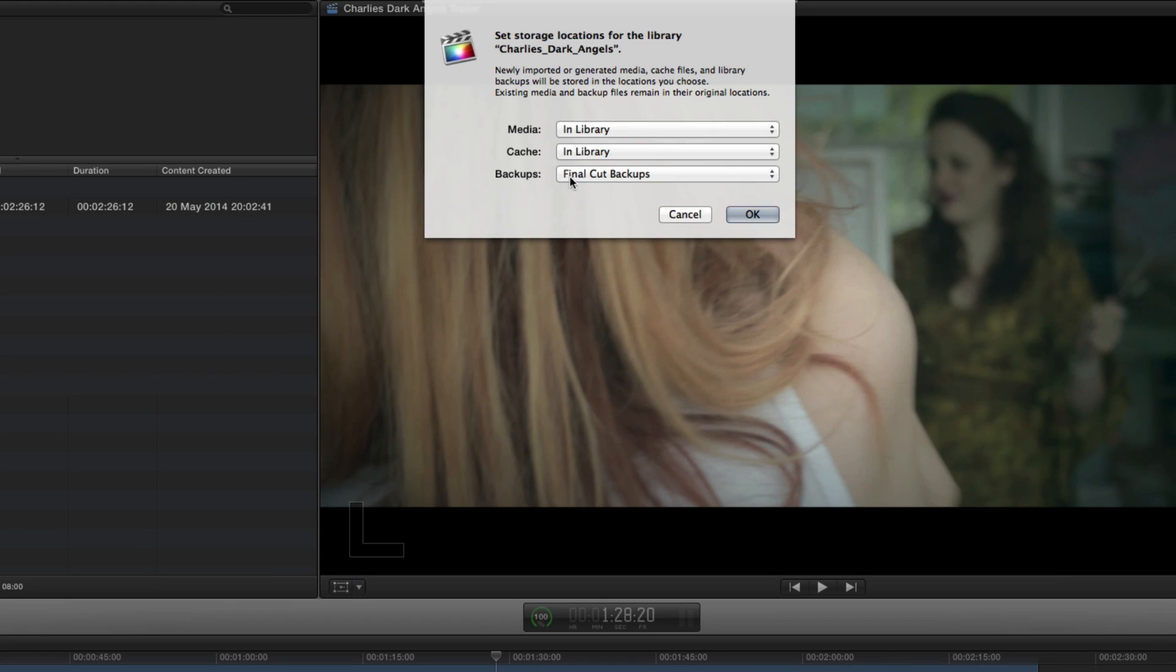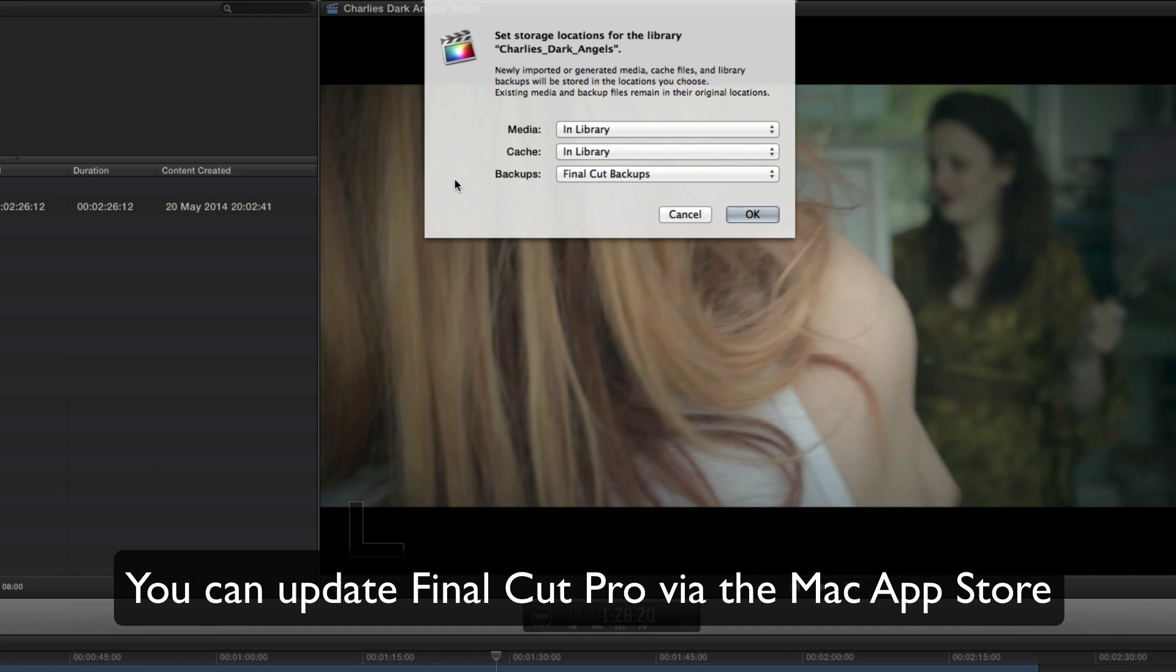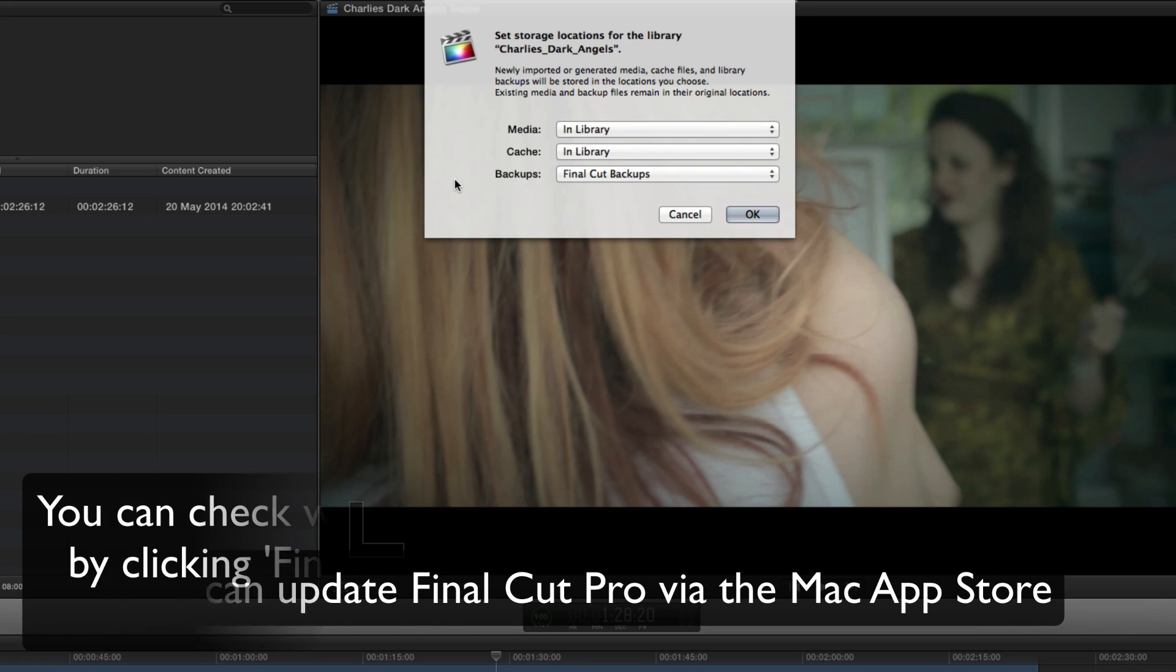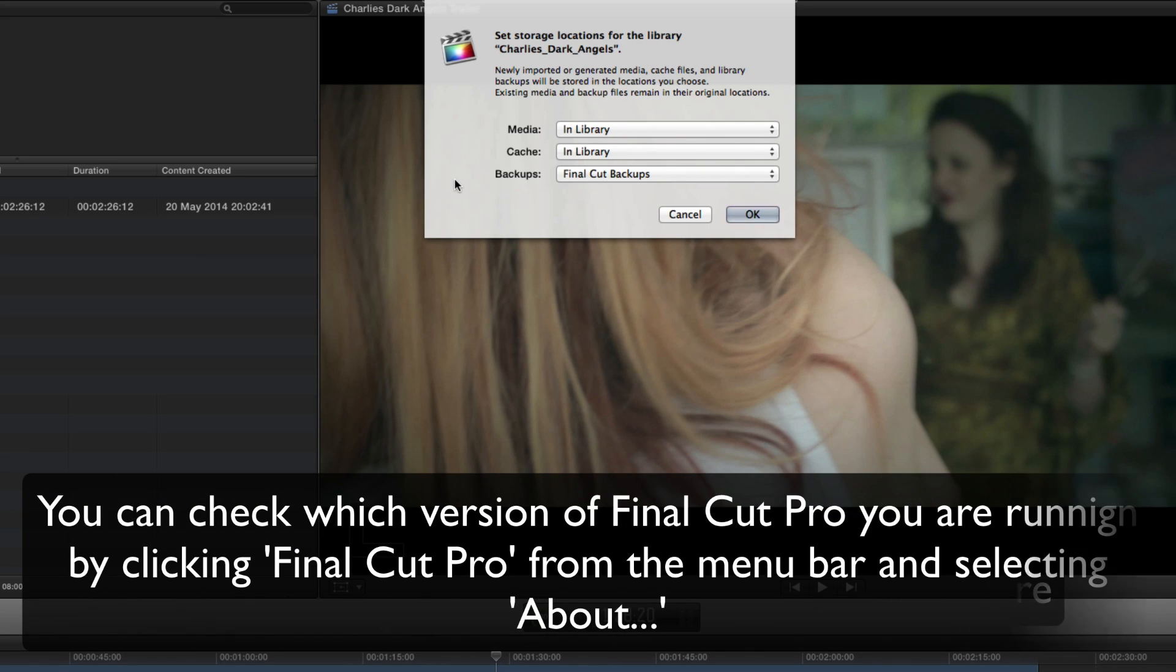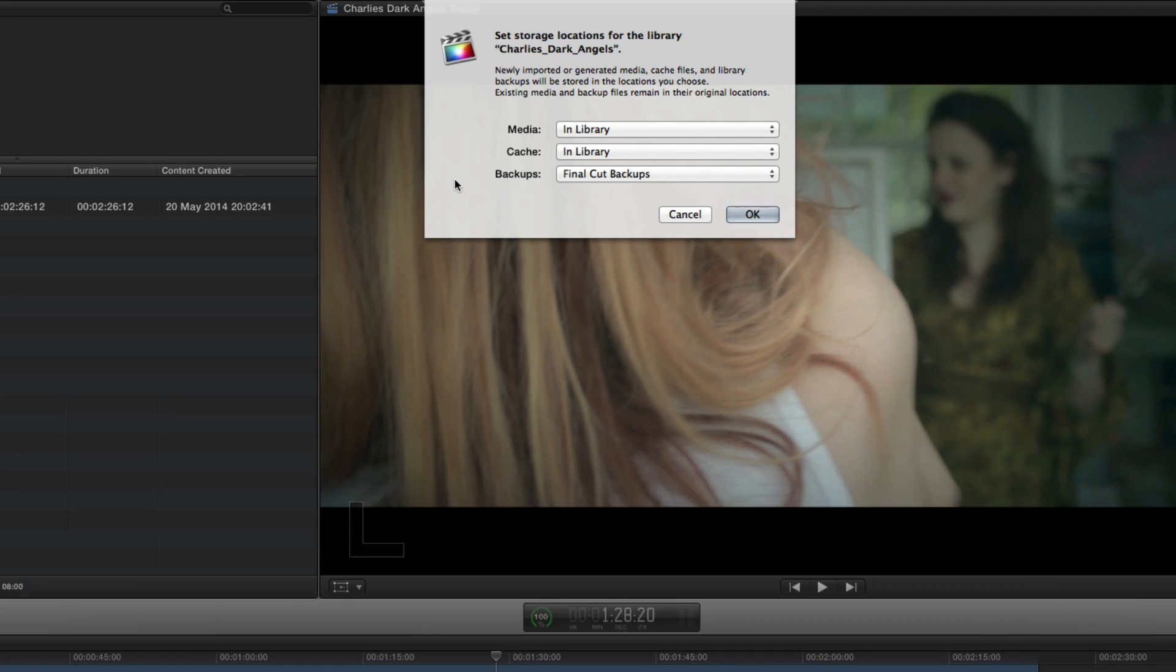And then you can also from here choose where you want to back up this particular library. As I went through in a previous tutorial, you can since 10.1 change or actually employ Final Cut backups which is a really useful tool which works a bit like Time Machine.